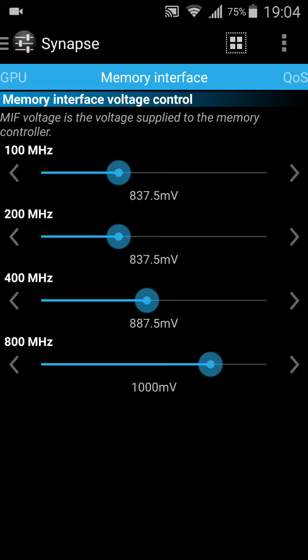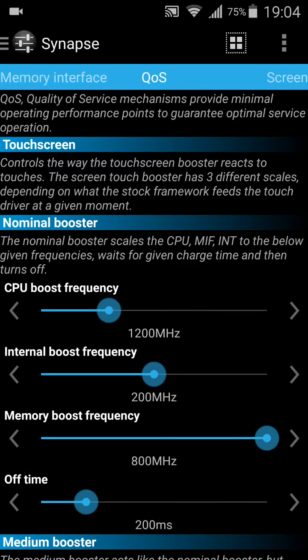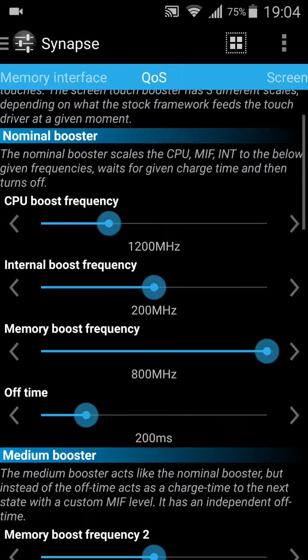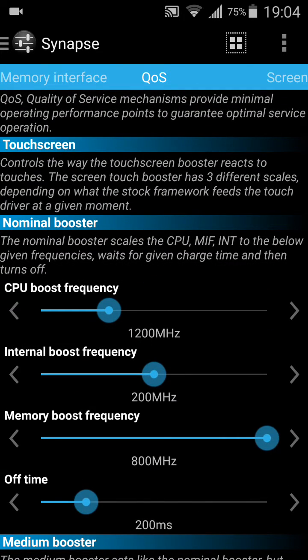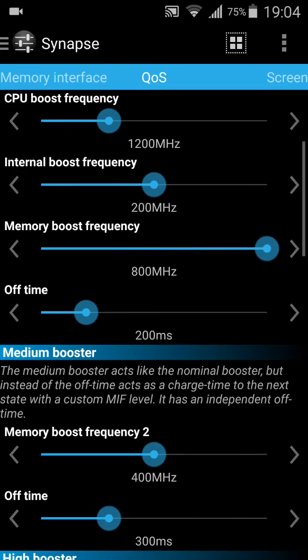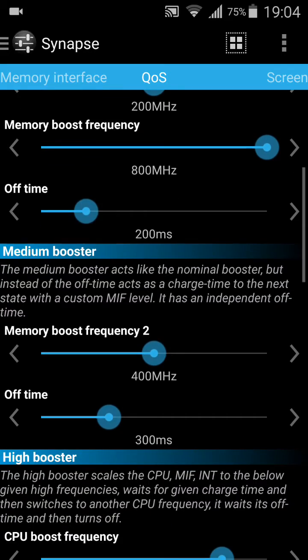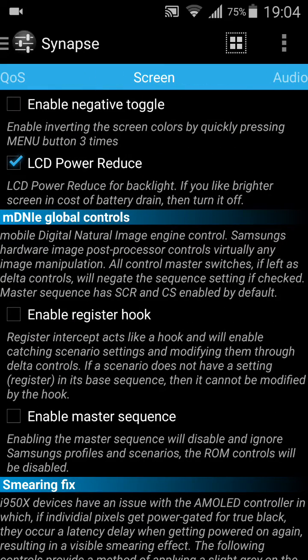Memory inference — I wouldn't touch this either. If you don't know what to do, you can mess up your device. Nomiya boost — don't touch this either.